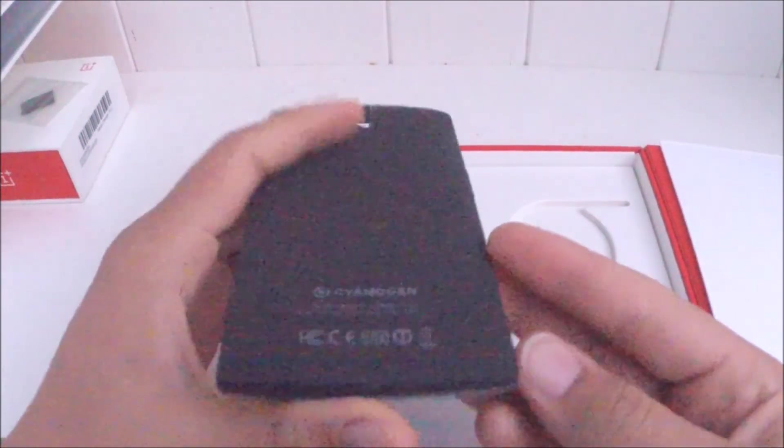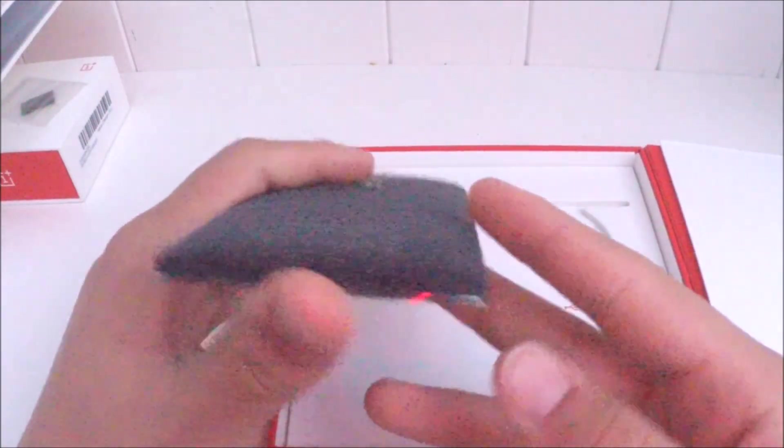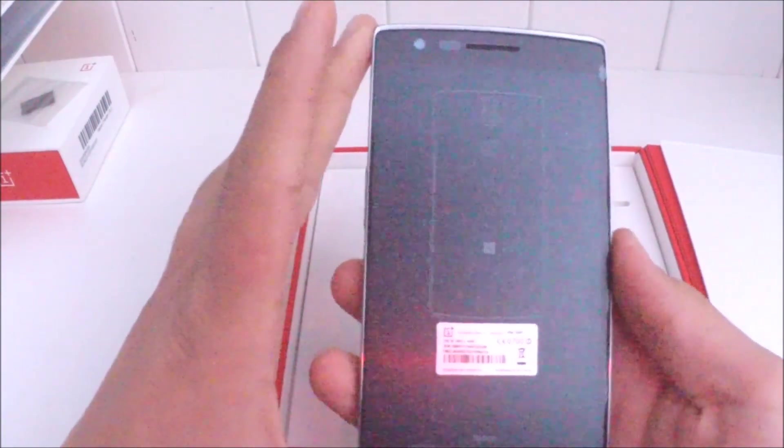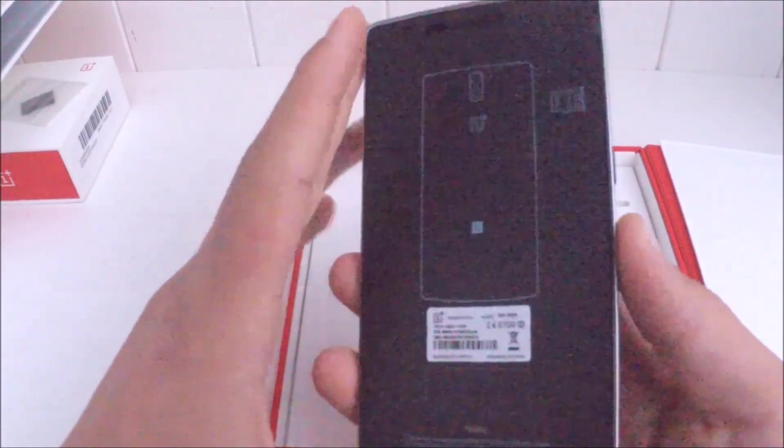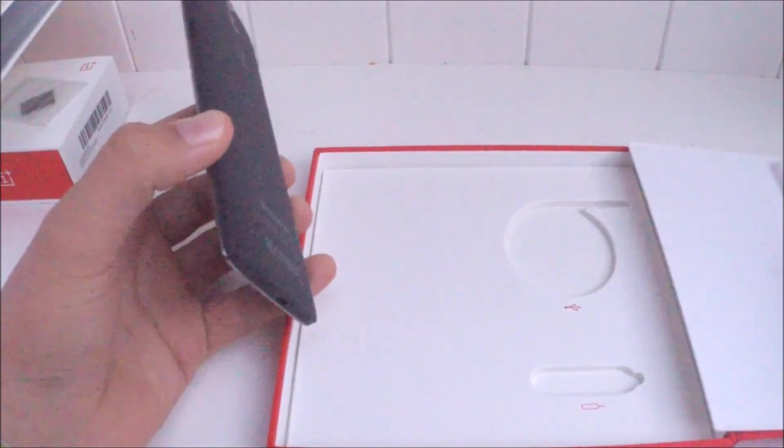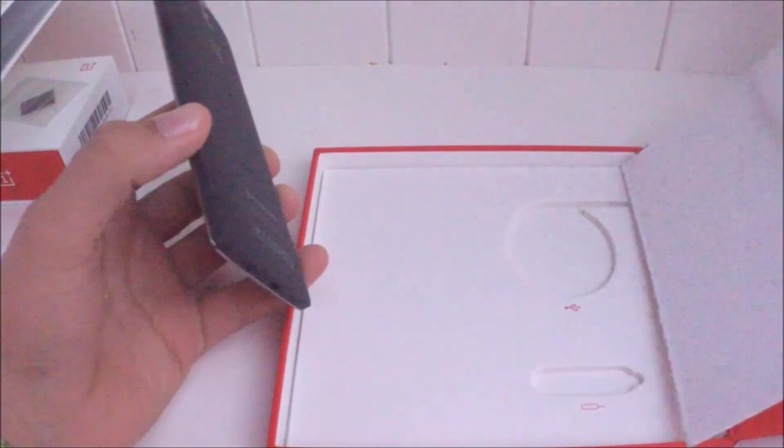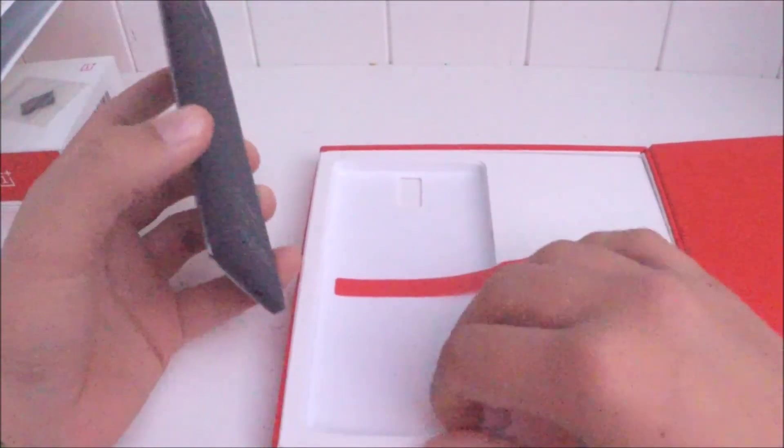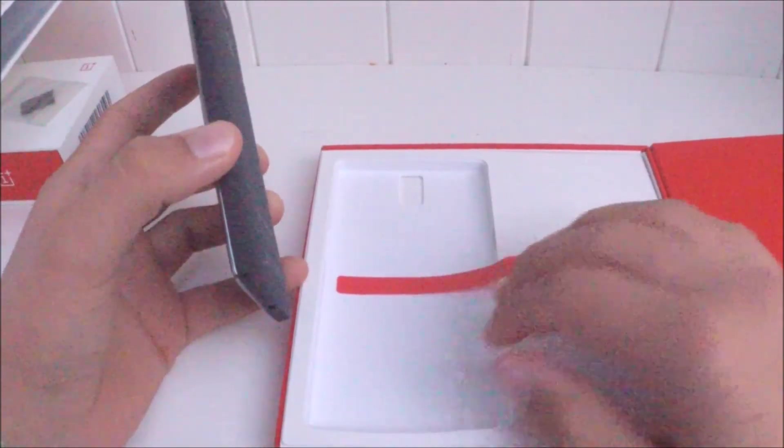And that's all for now. This has been the unboxing video of the OnePlus One. I hope you enjoyed it. This is your host. Hi. This was GASB Tech Times.